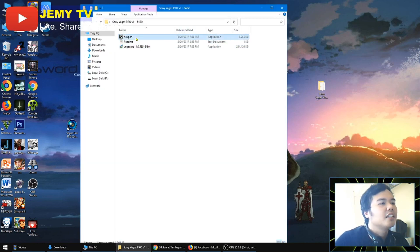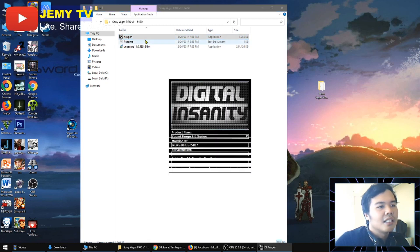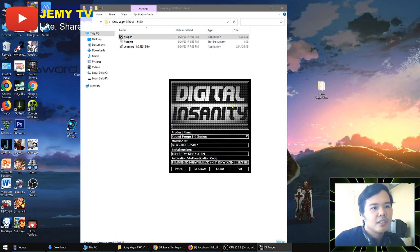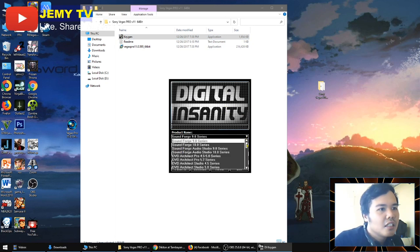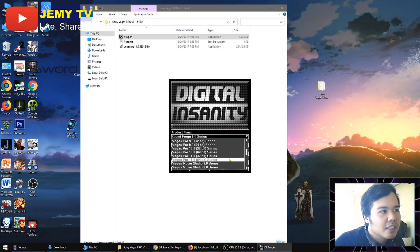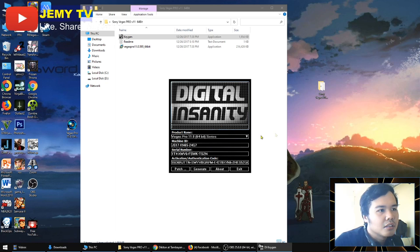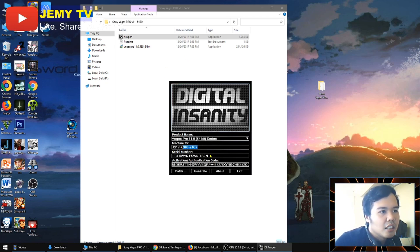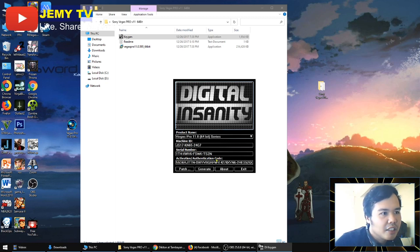Here's the keygen. Now you'll need to click this. Now this is the keygen. This is very important. You need to find Sony Vegas Pro 11 64-bit. This is our program. So now there will be a machine ID, serial number, and activation code. You'll only be needing the serial number and the activation code.